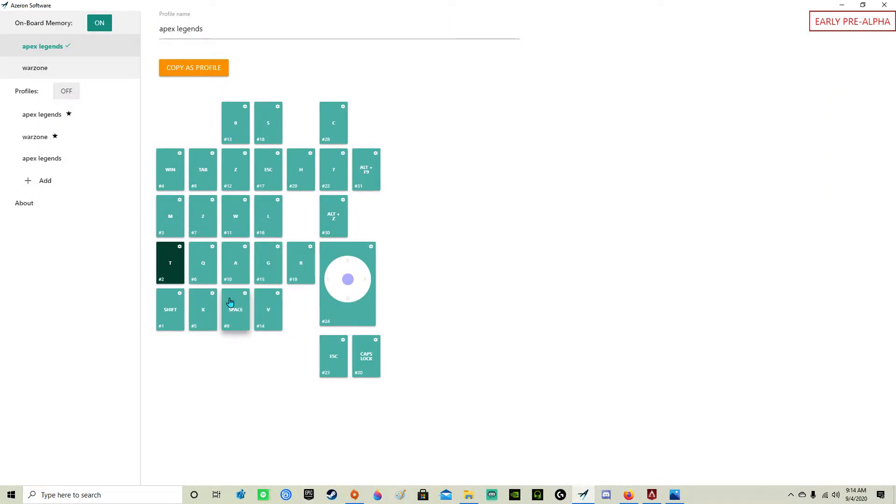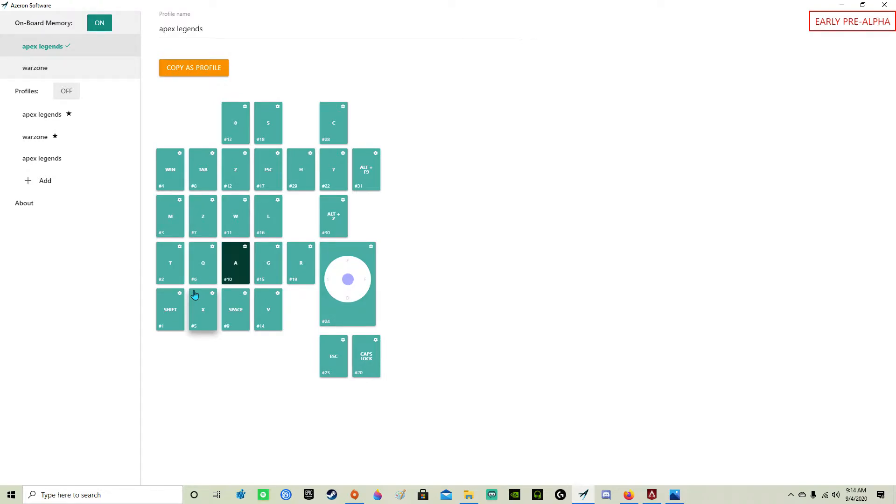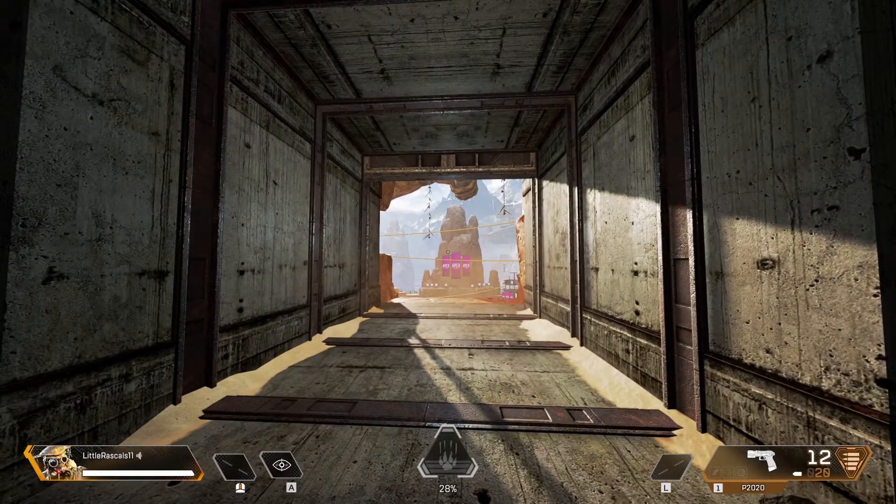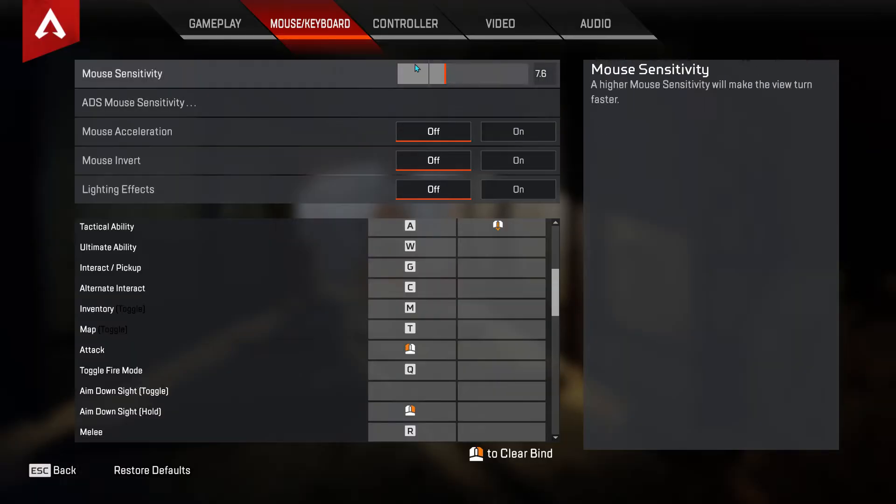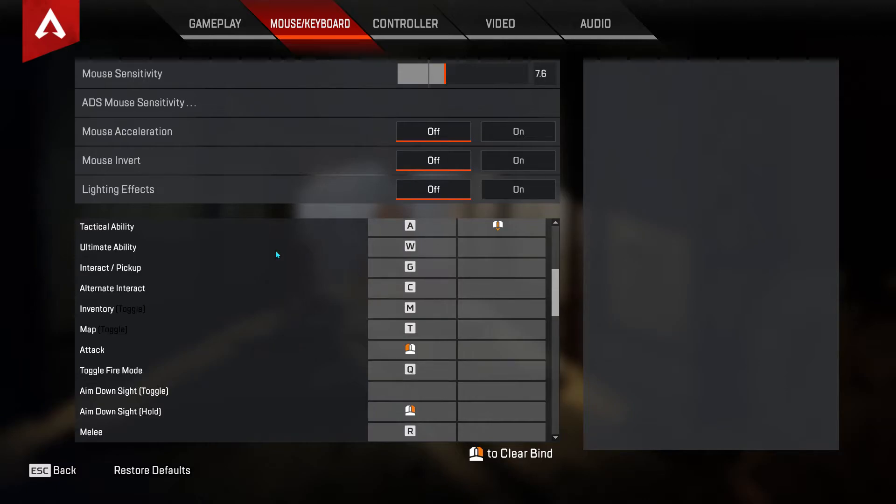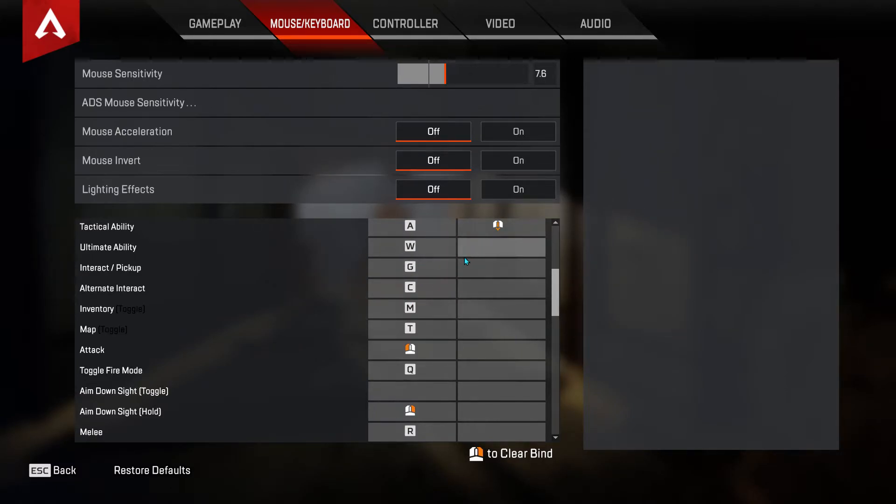So we have map, inventory, toggle fire, tactical ability. Also scroll down is my tactical ability as well on my mouse.